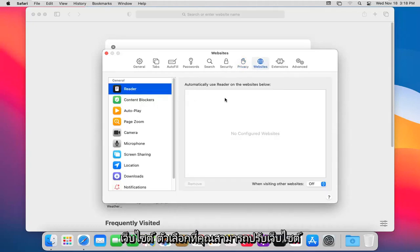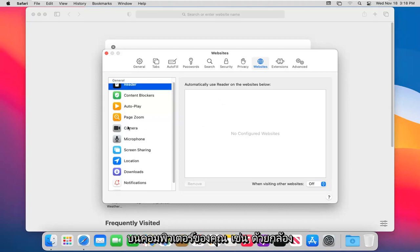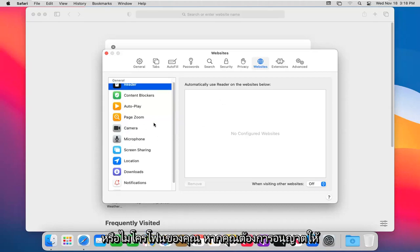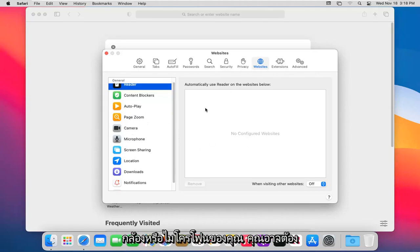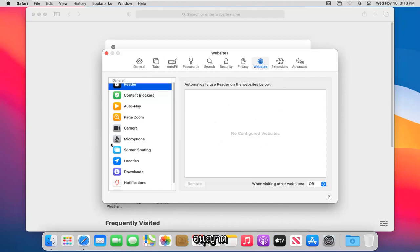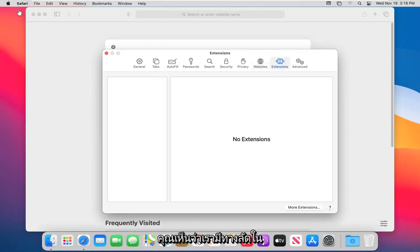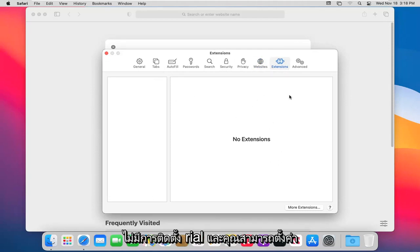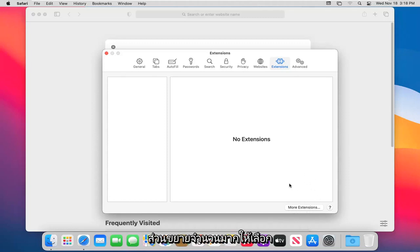Under the Websites option, you can adjust permissions for different apps on your computer, such as camera or microphone access. For example, if you want to allow Google Hangouts to access your camera or microphone and there's an issue with the browser not allowing such access, you may need to adjust things here. The Extensions tab shows any installed extensions — currently none are installed — and you can select 'More Extensions' to go to the Extension store and browse available options.